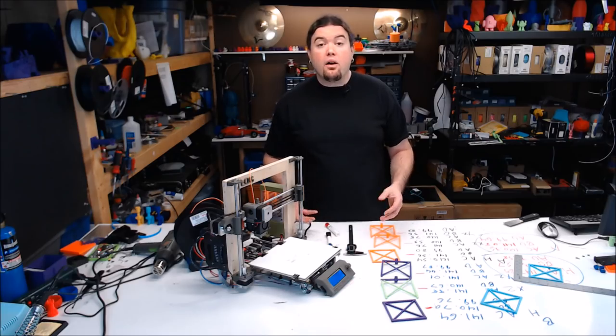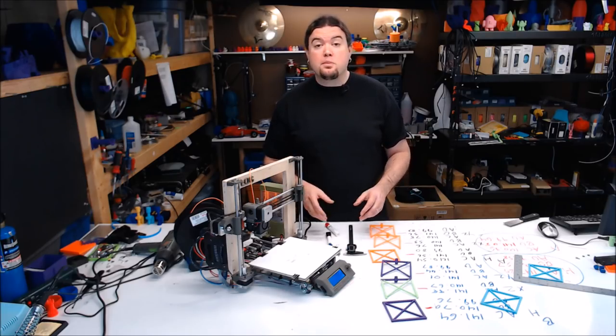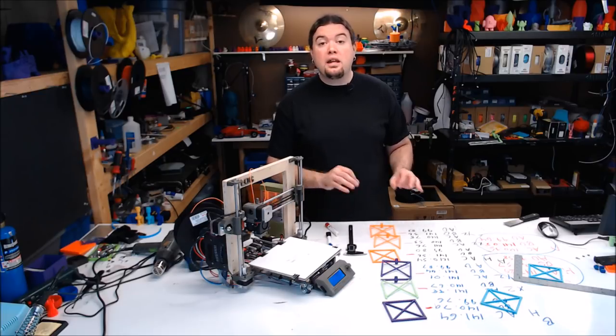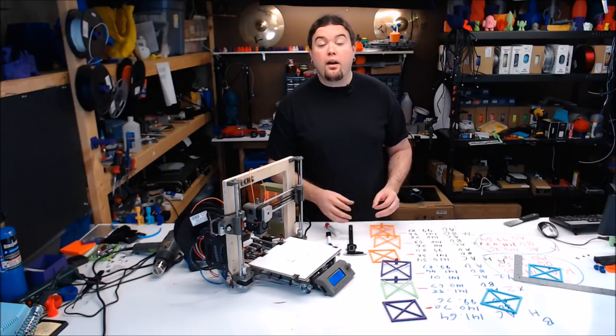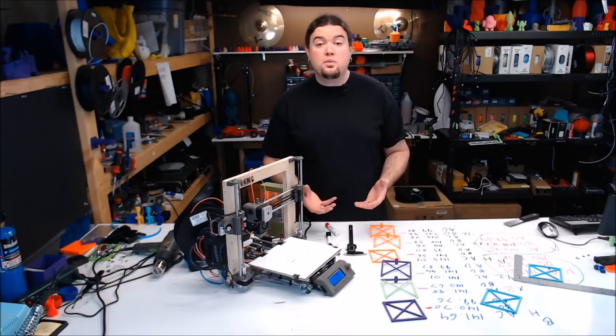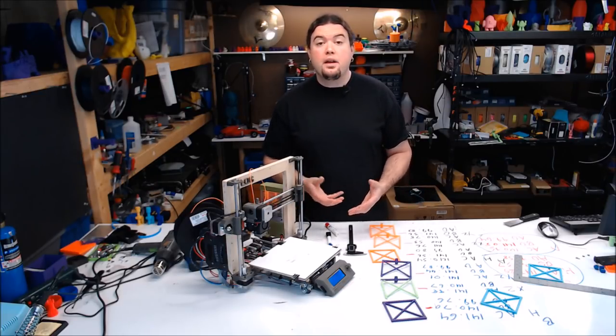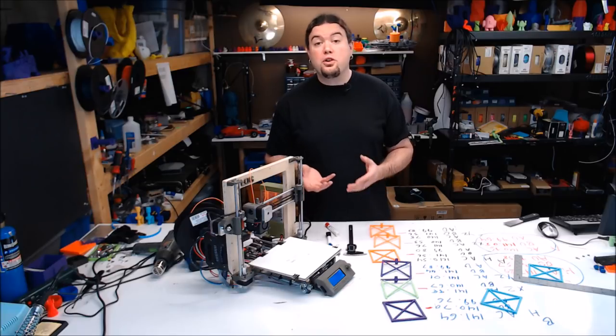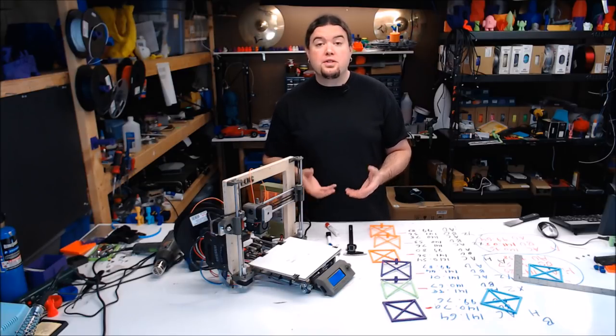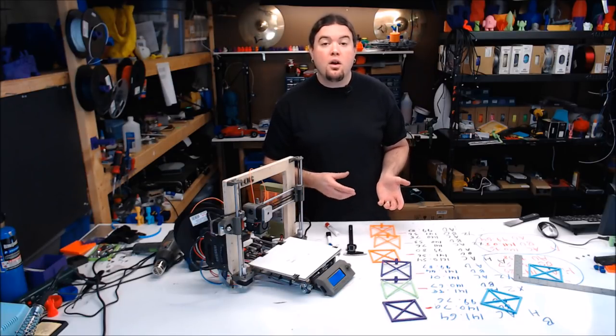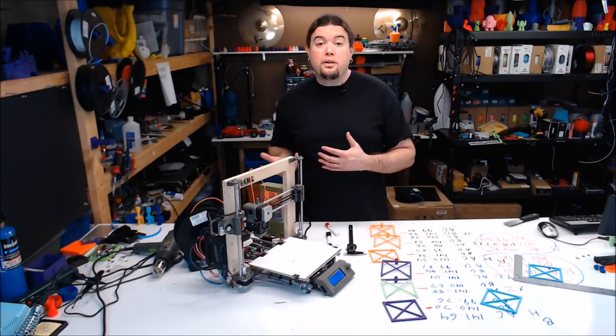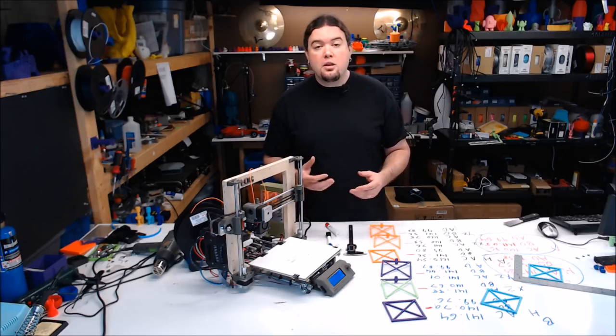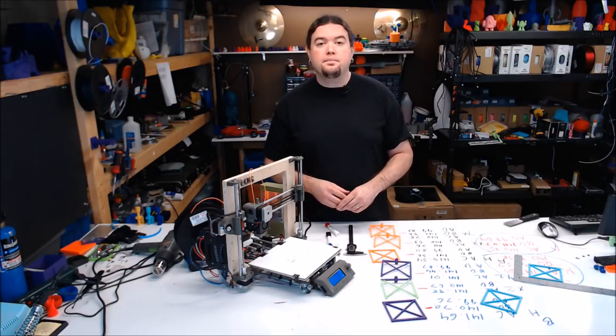And there you go. It is possible to correct mechanical skew in the Marlin software and get pretty good results. It might be something you want to look at for your 3D printer if you're seeing some inconsistencies in your models, or as your printer ages and things start to wear. You might want to check it out.